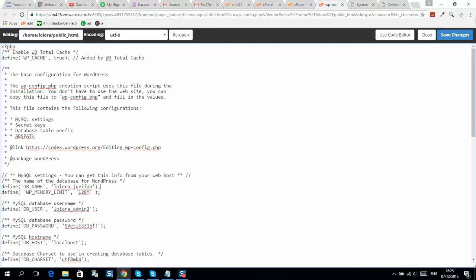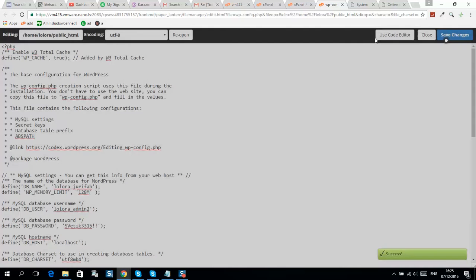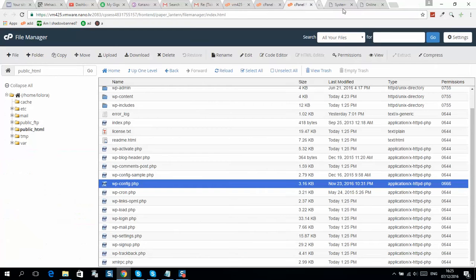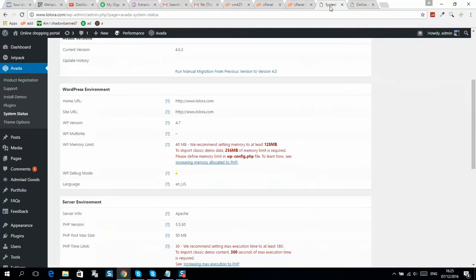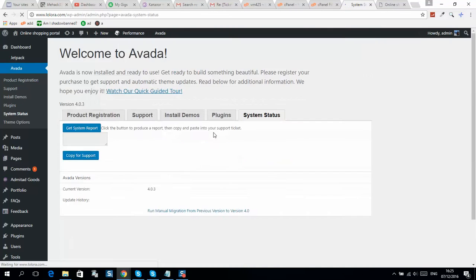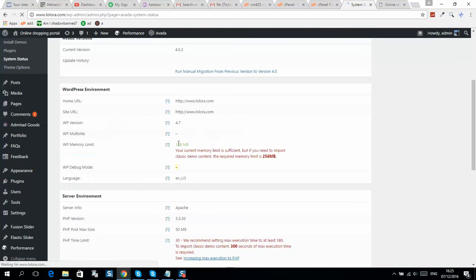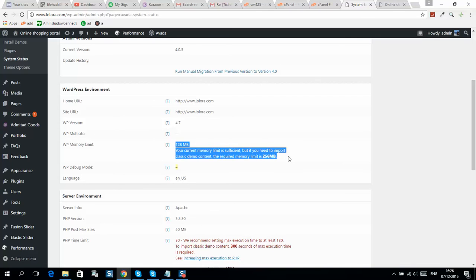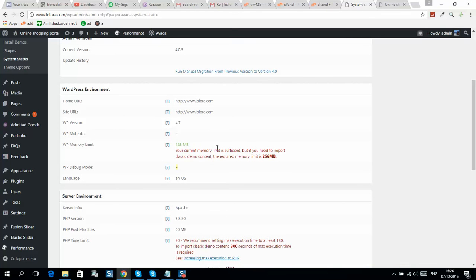After that, save your file and refresh WordPress. Now you can see it's all working good.